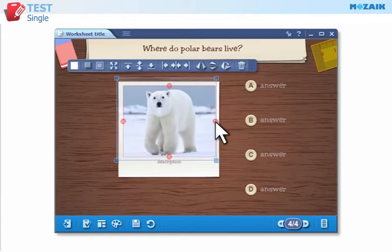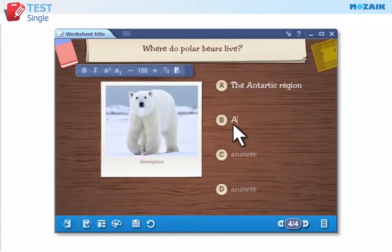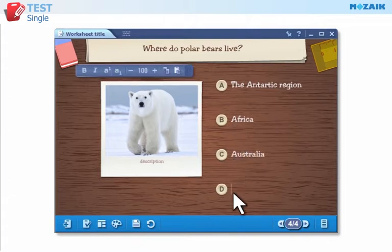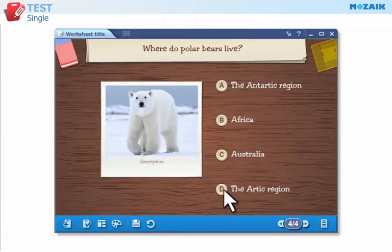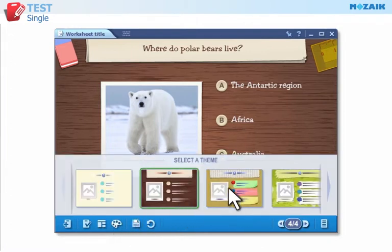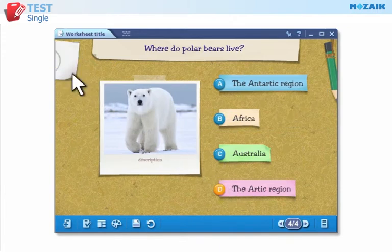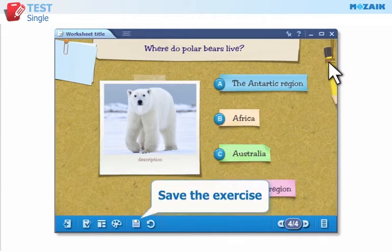Enter the answer options and mark the correct answer. Customize the look of the exercise and click on the tools in the upper left and right corners to change them. Save the exercise with your custom settings.